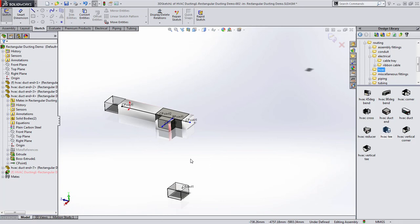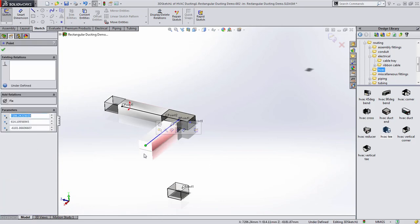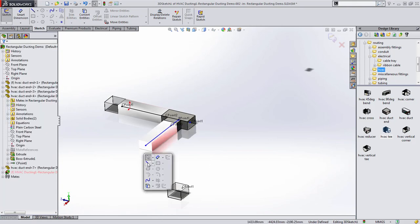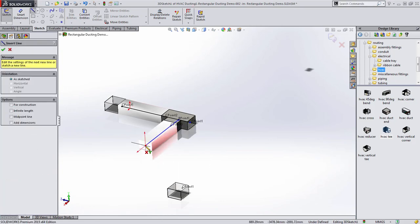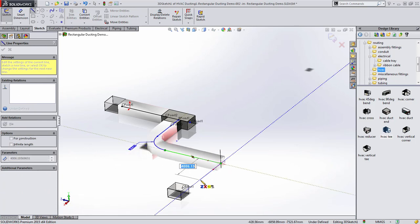You're able to add constraints to the route sketches, as well as align them to existing geometry, which greatly simplifies getting the duct positions correct.